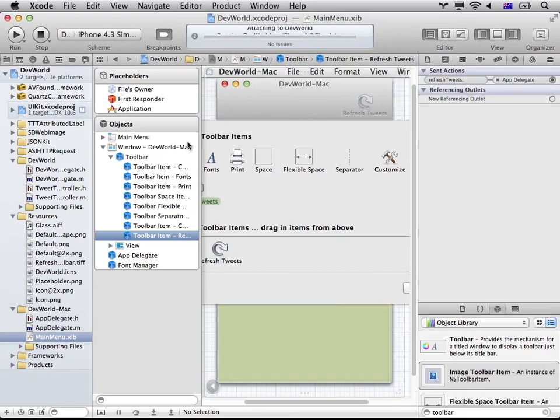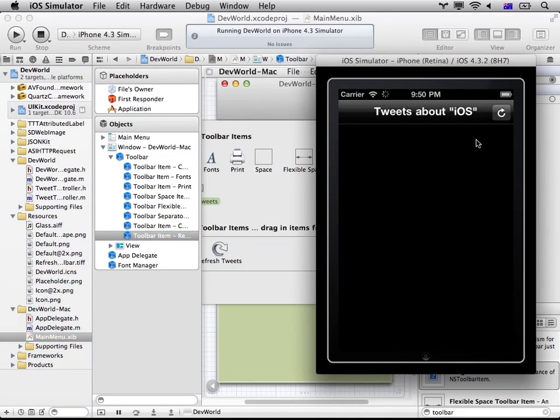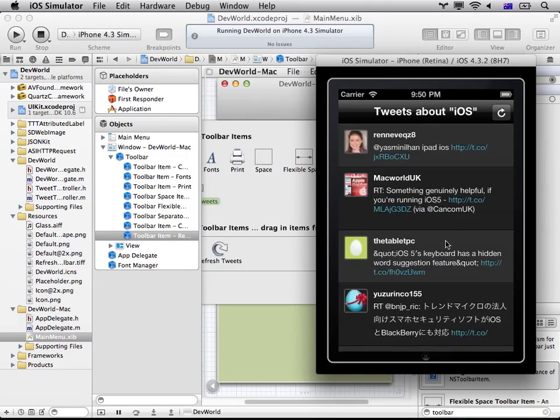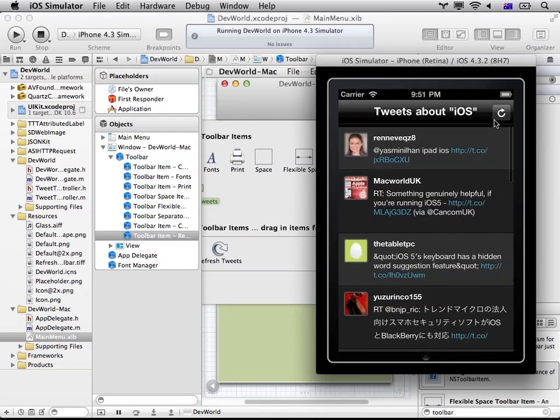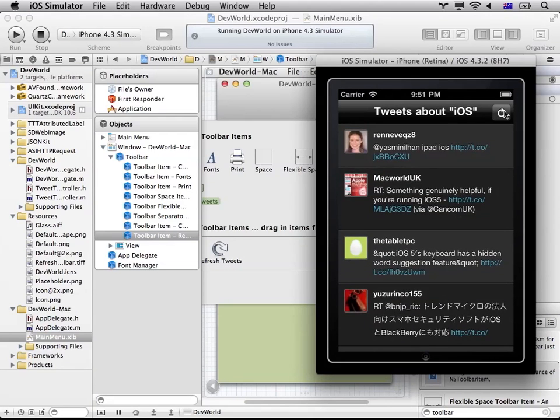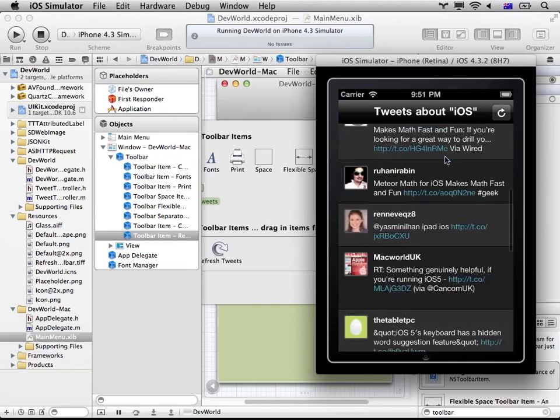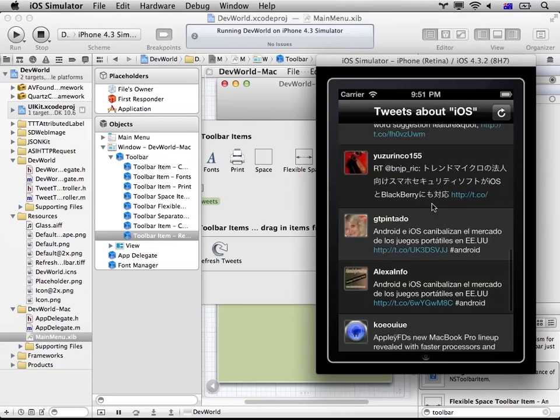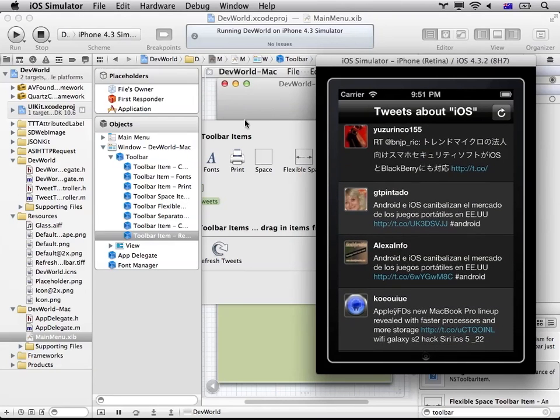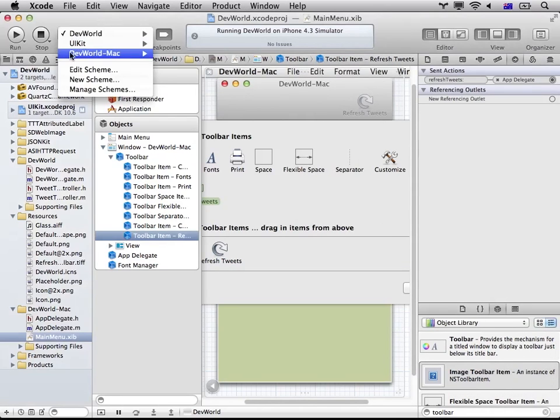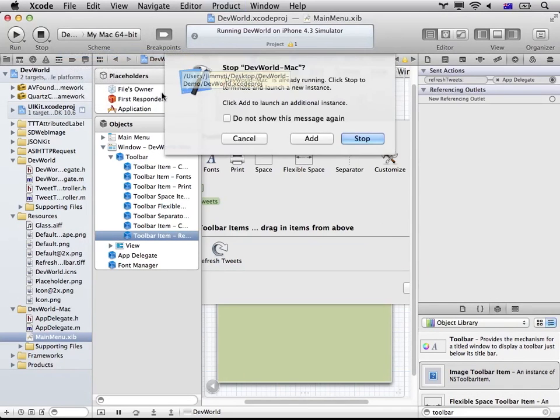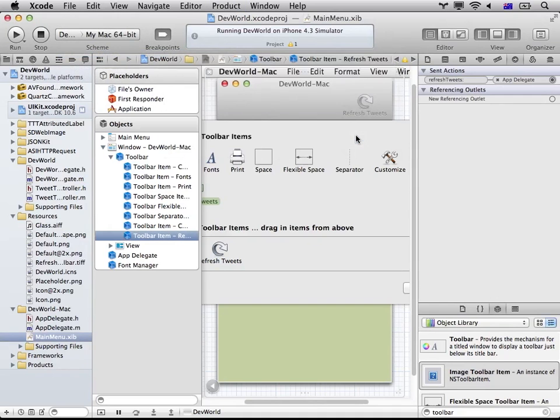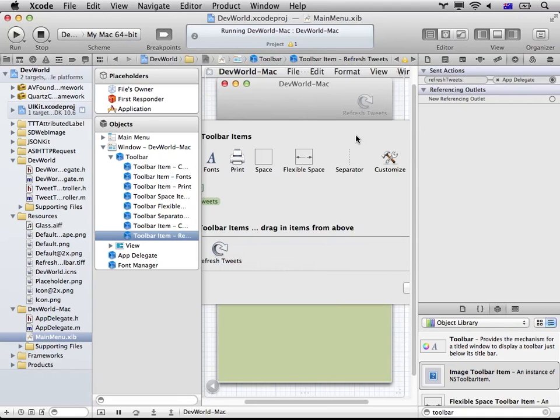All right. I'm going to show you how it works on the iOS side. So that's it. And you can press it. New tweets come in. Okay.